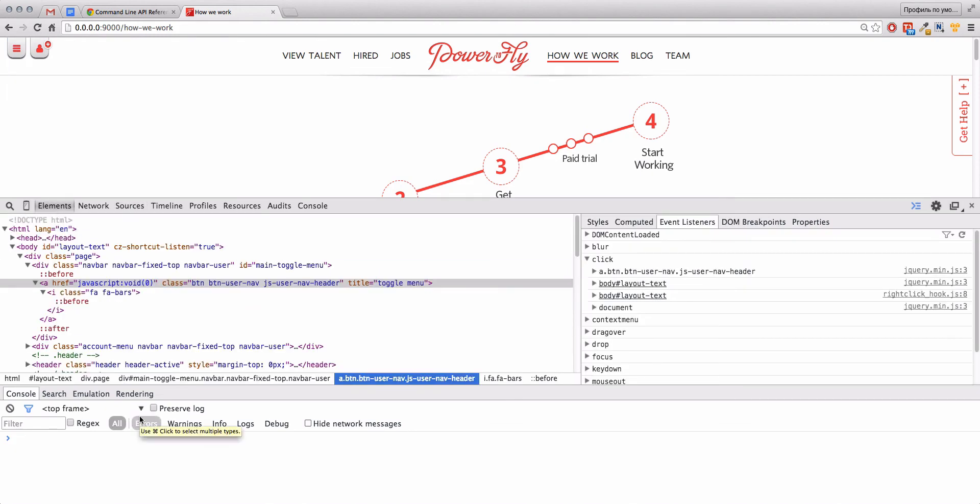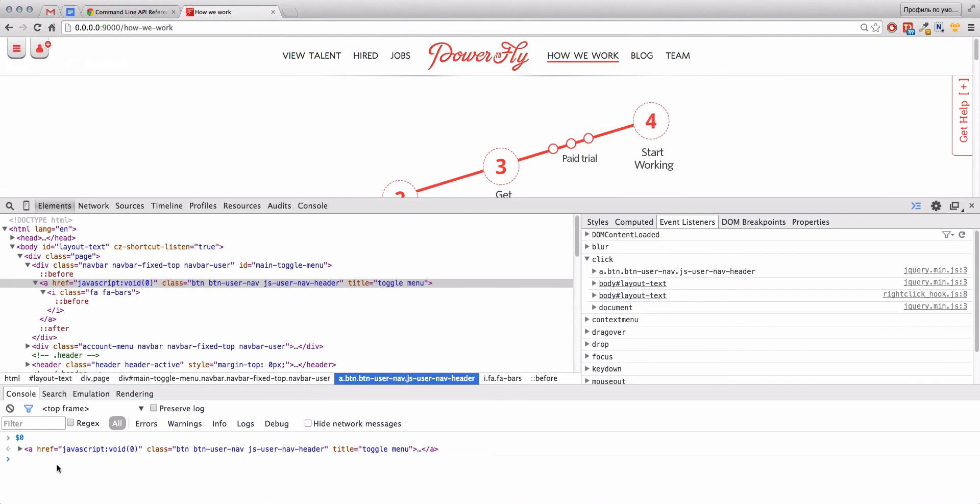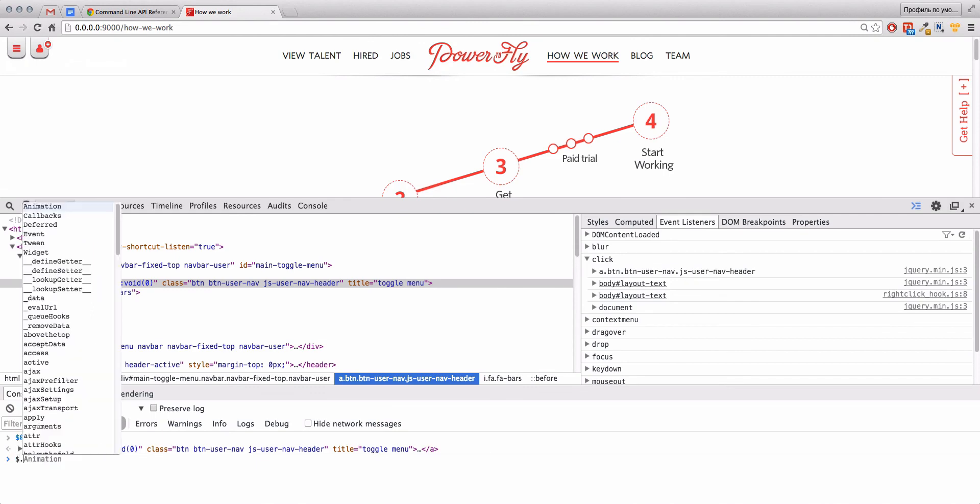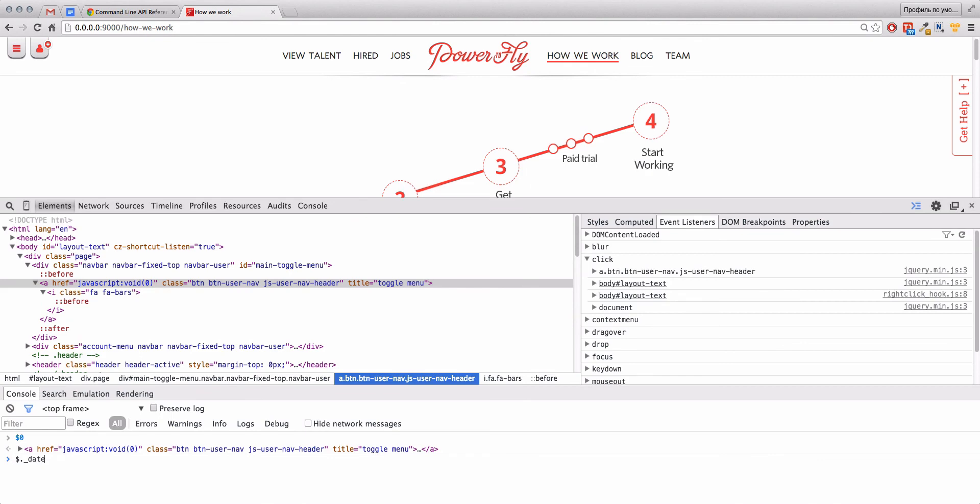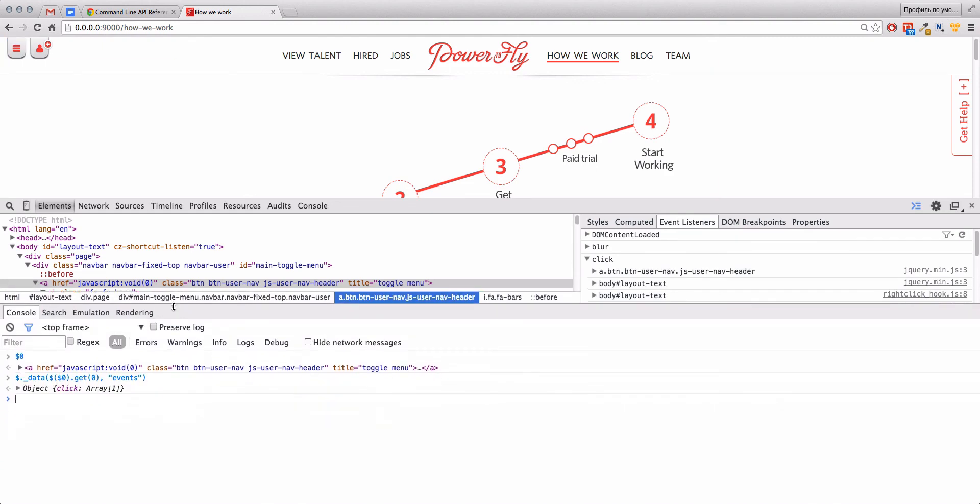Again, let's check our current element. Okay. And here is a magic string: $($0).data('events'). Let's see what's in events. In events we have one click.